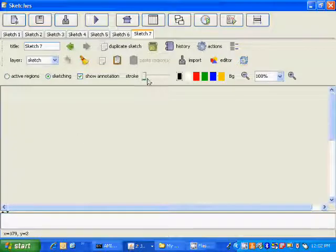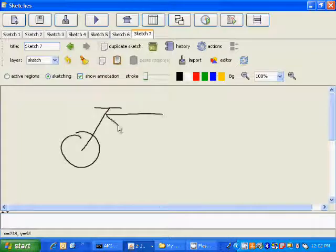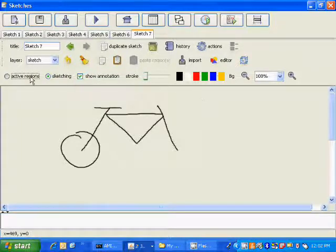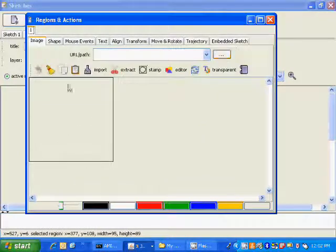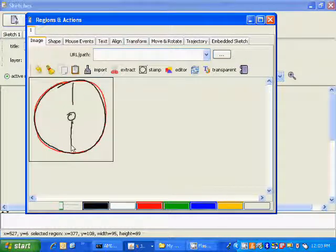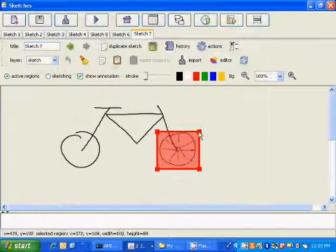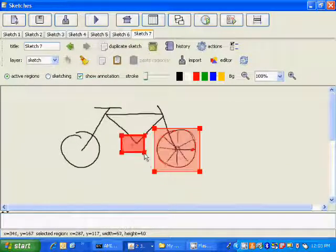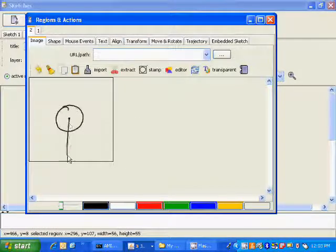This example illustrates how more complex functionality of sketches can be derived by using Amico Sketchpad in combination with spreadsheets. We'll illustrate this in an example of a simulation of a bike, where the back wheel is rotated by the pedals, and the function of rotation of the back wheel will be derived through spreadsheet formulas. We'll first draw two active regions: one representing the back wheel, and the second one representing the pedal. We'll then use the rotation property of the pedal to control the rotation of the back wheel.